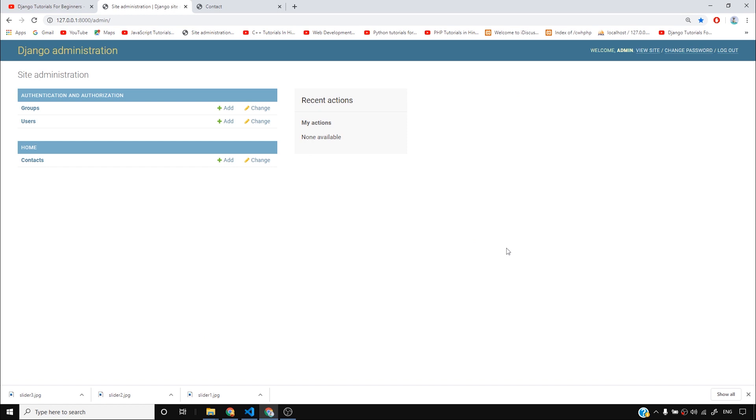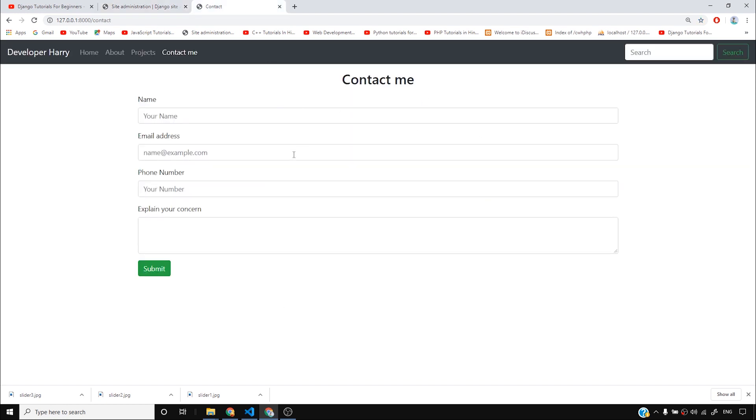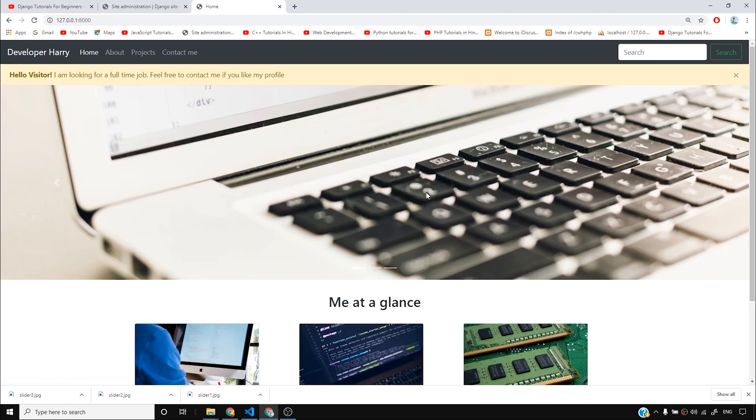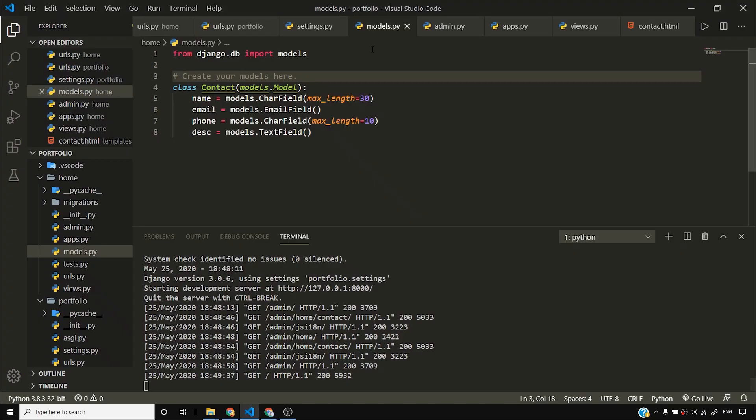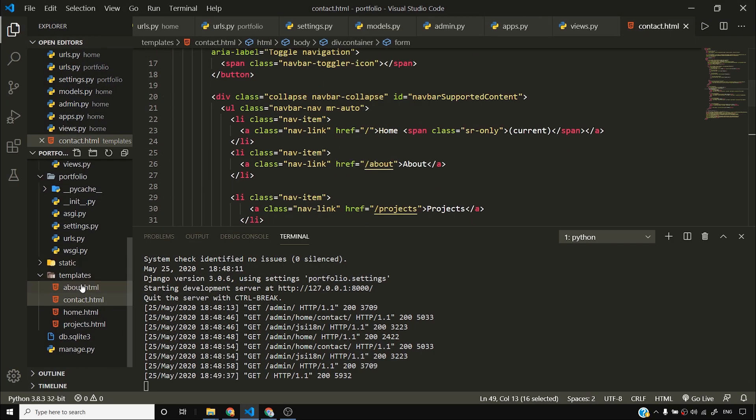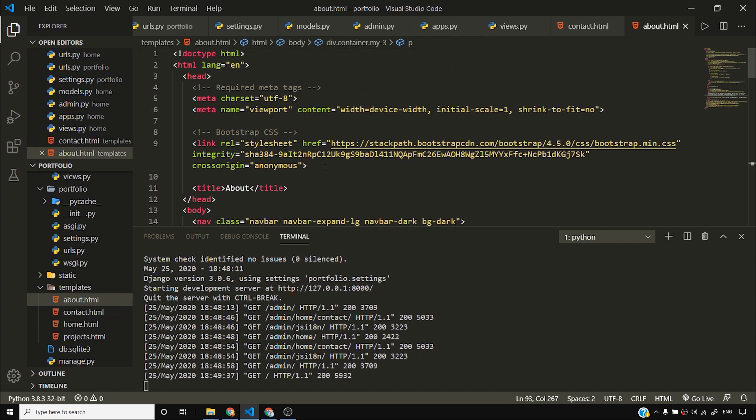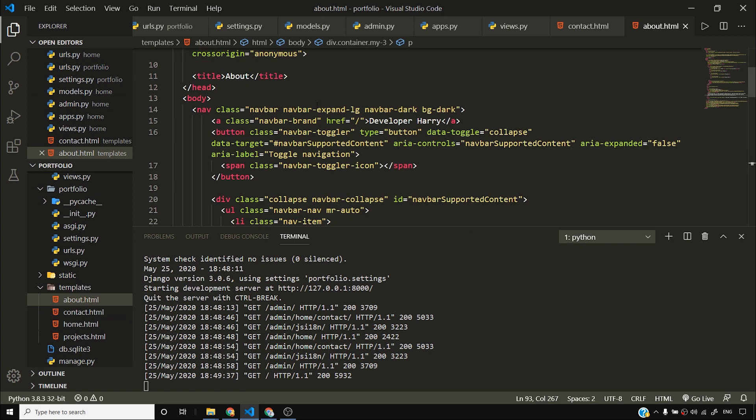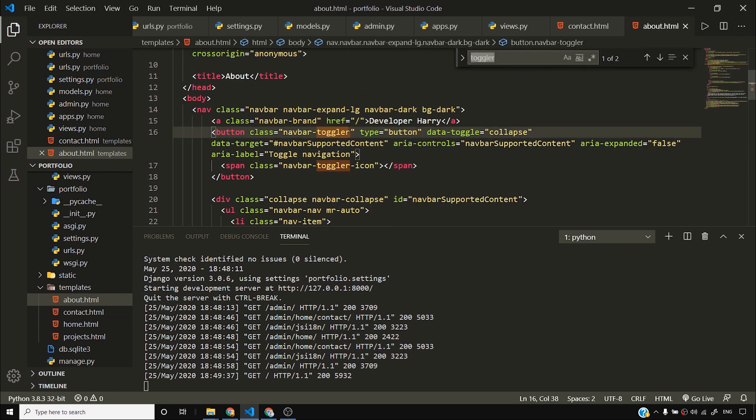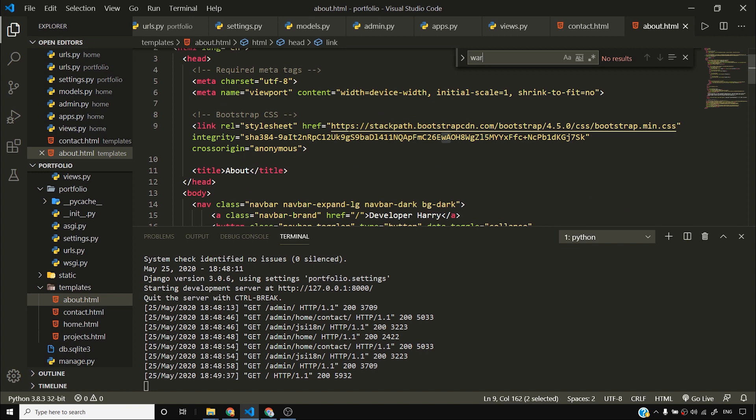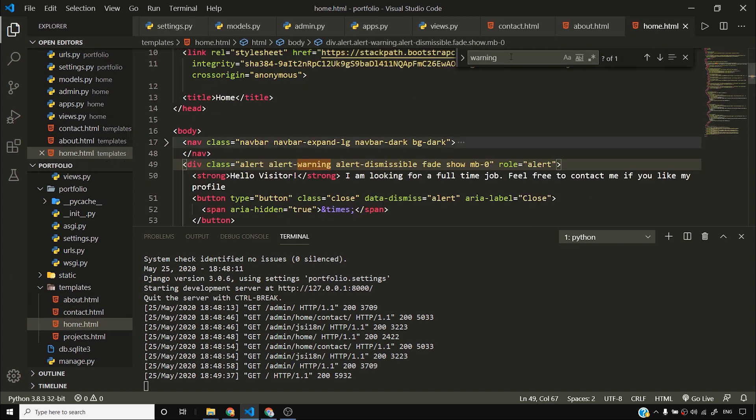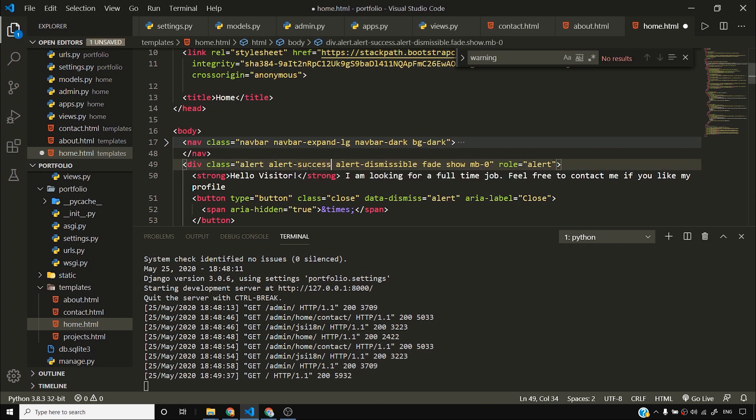All right guys. So we have seen a lot of things. We made a contact model work. We created this form. Bootstrap looks nice. Everything looks nice. The portfolio looks nice. And hello visitor, I'm looking for a full time job. You might also want to change the color of this thing to green. And if you want to do that, you can simply come to home.html and you can simply change this warning. So yellow color in Bootstrap is warning. I think it was home.html. Yes. So you can change this warning to success. So Bootstrap calls green color as success. It calls yellow color as warning.